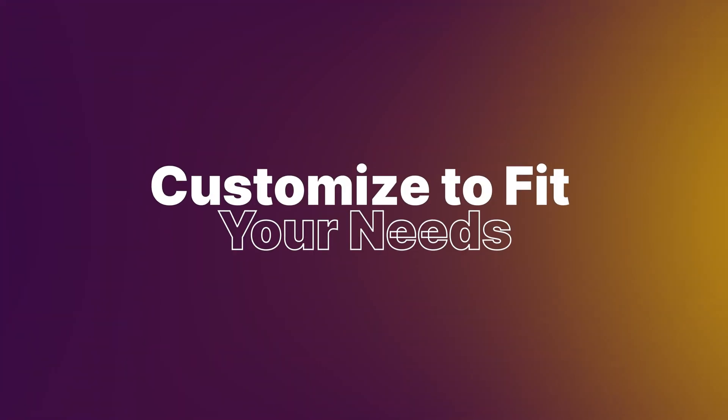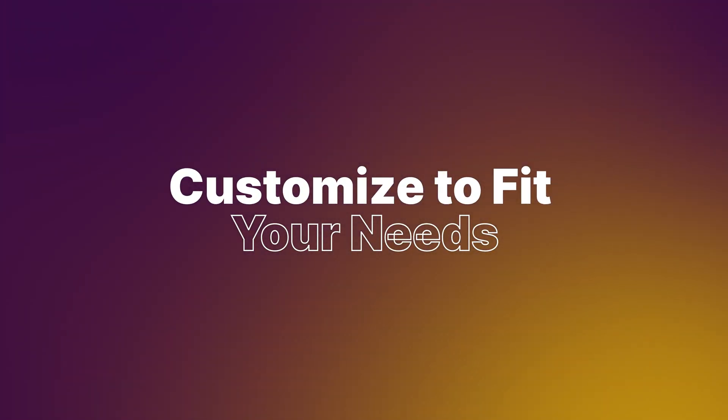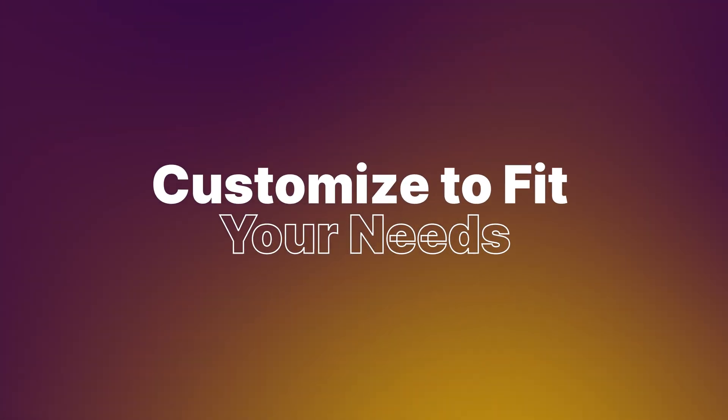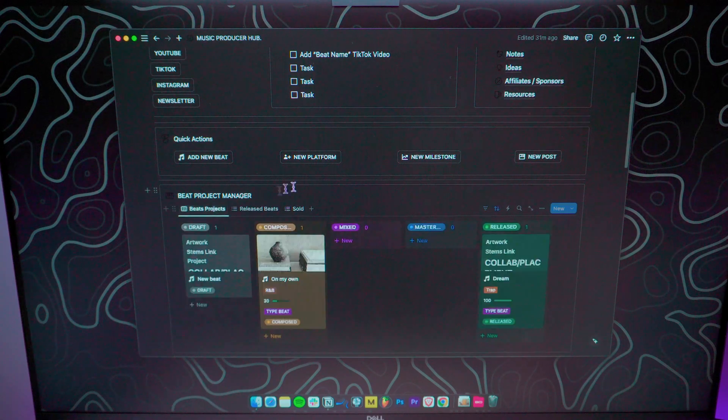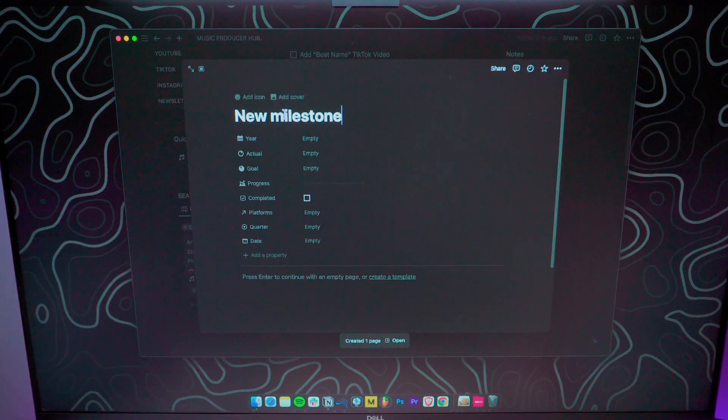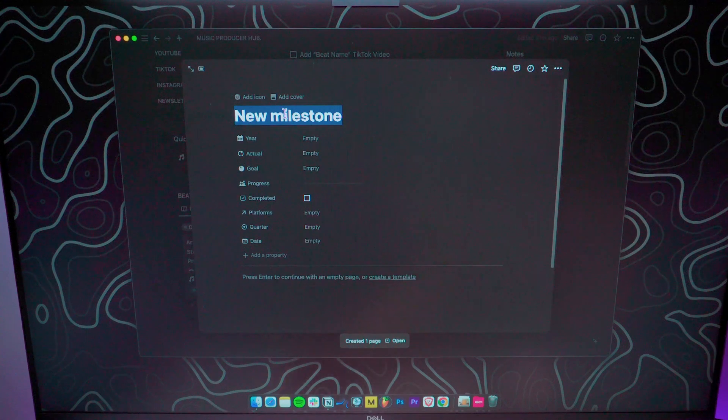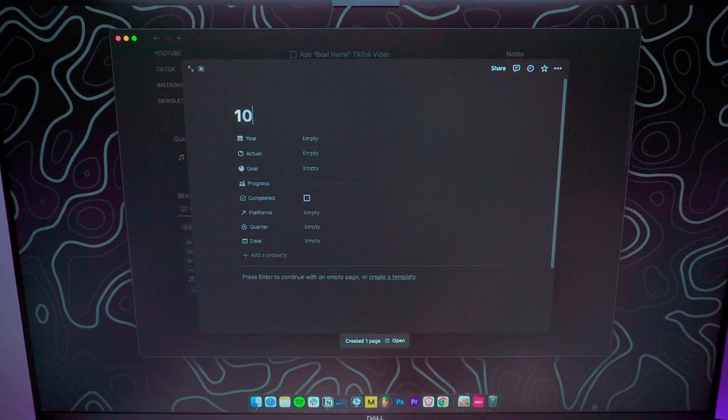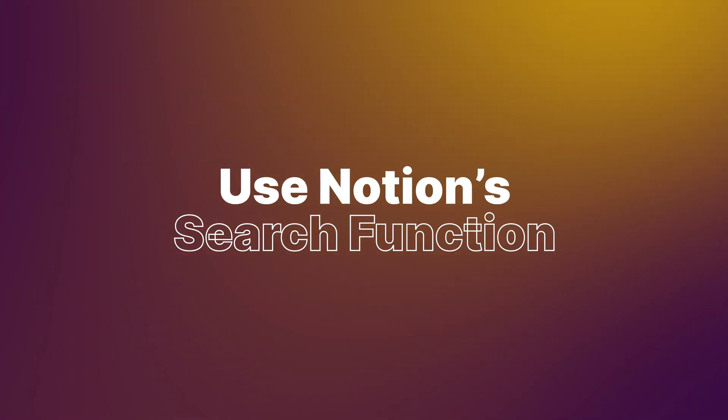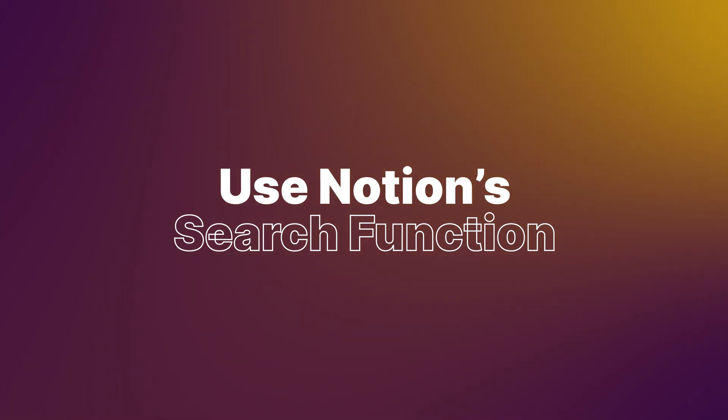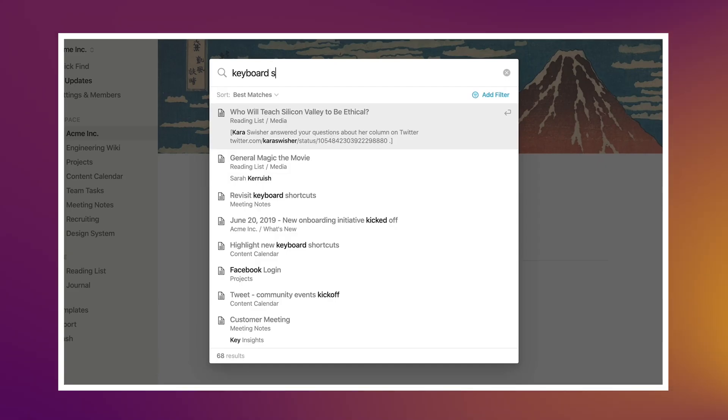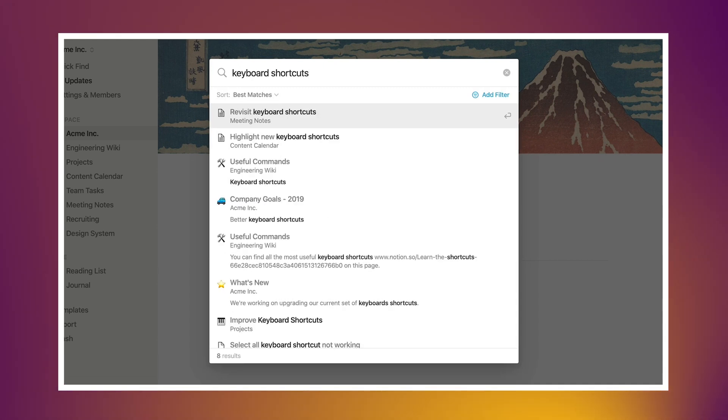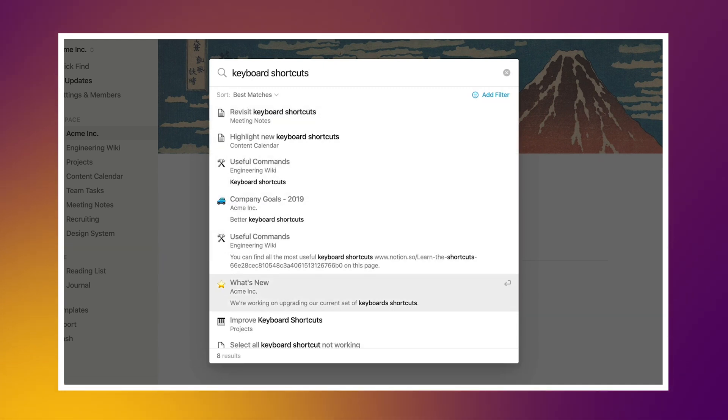Customize to fit your needs. Notion's flexibility is one of its strengths. Don't hesitate to tweak the templates to fit your specific workflow. Maybe you need a different way to organize your releases. Make it your own. Use Notion search function. Once your catalog grows, use Notion's powerful search function to quickly find any beat by name, by key, or any other details you've logged. This saves time and keeps you efficient.